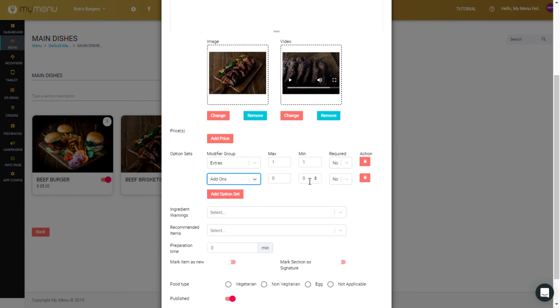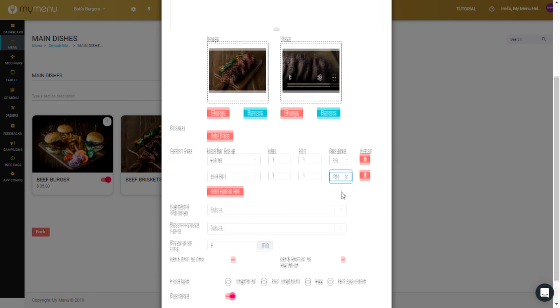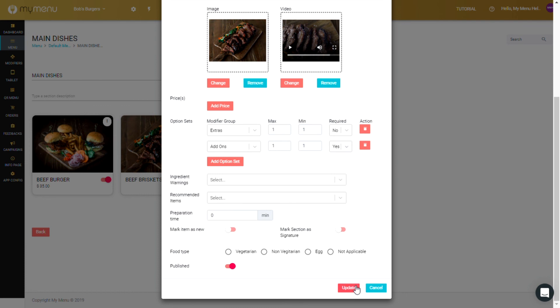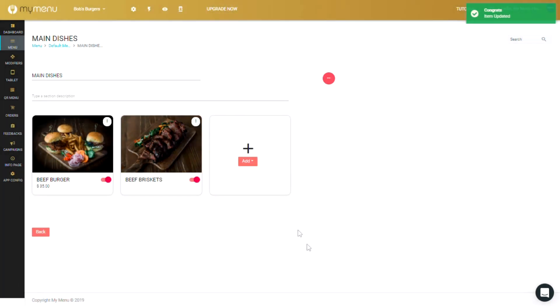You can add multiple option sets by pressing the button again, and then you hit update to save the changes.